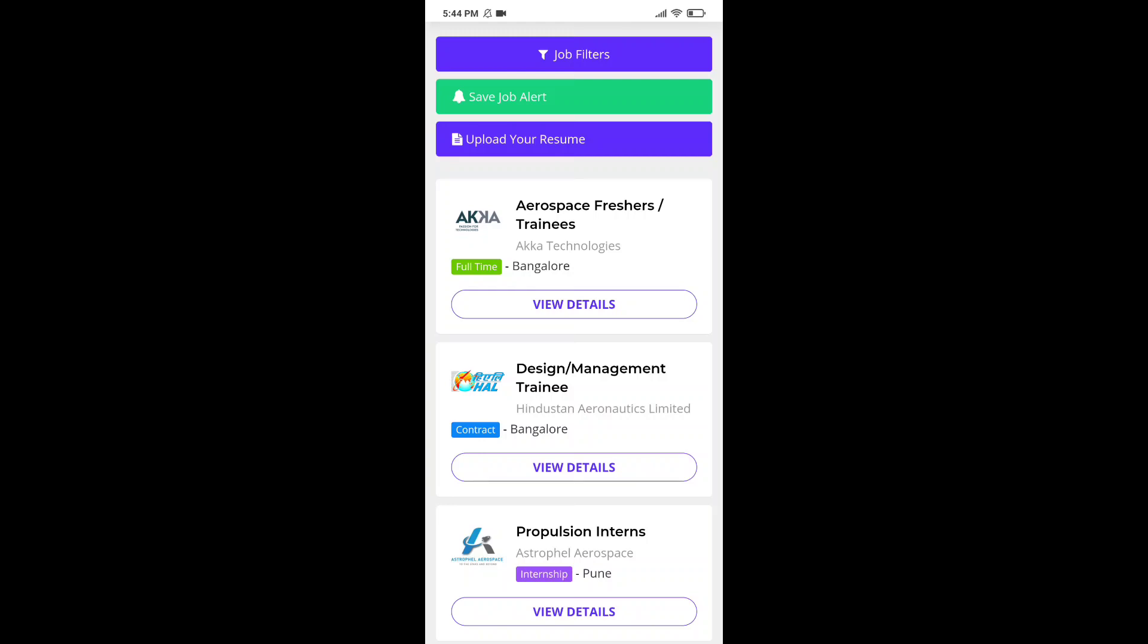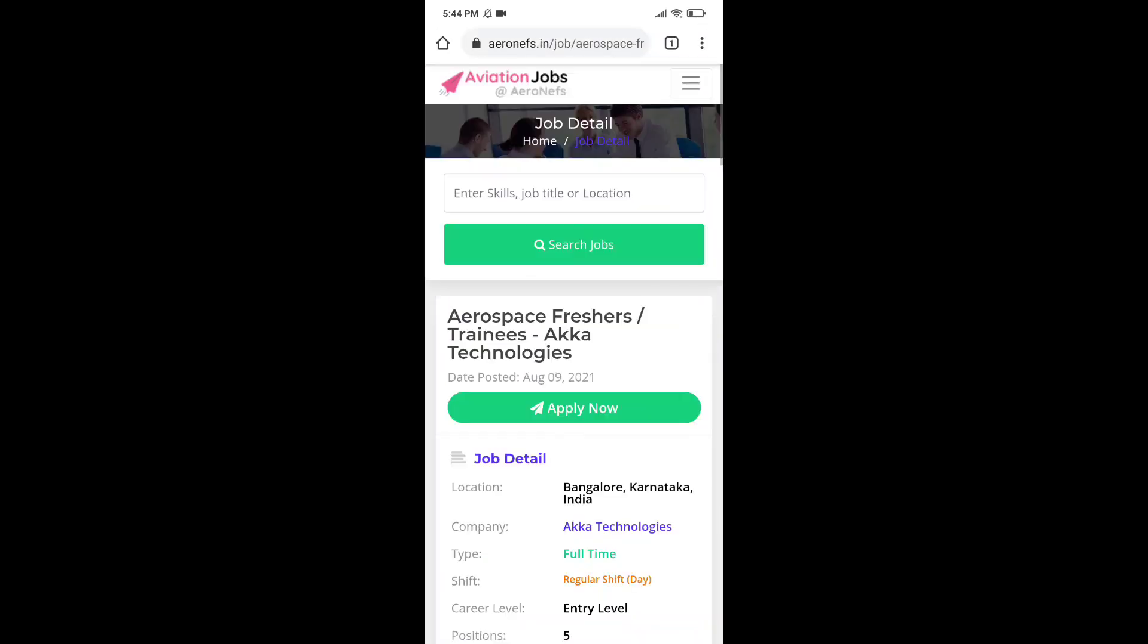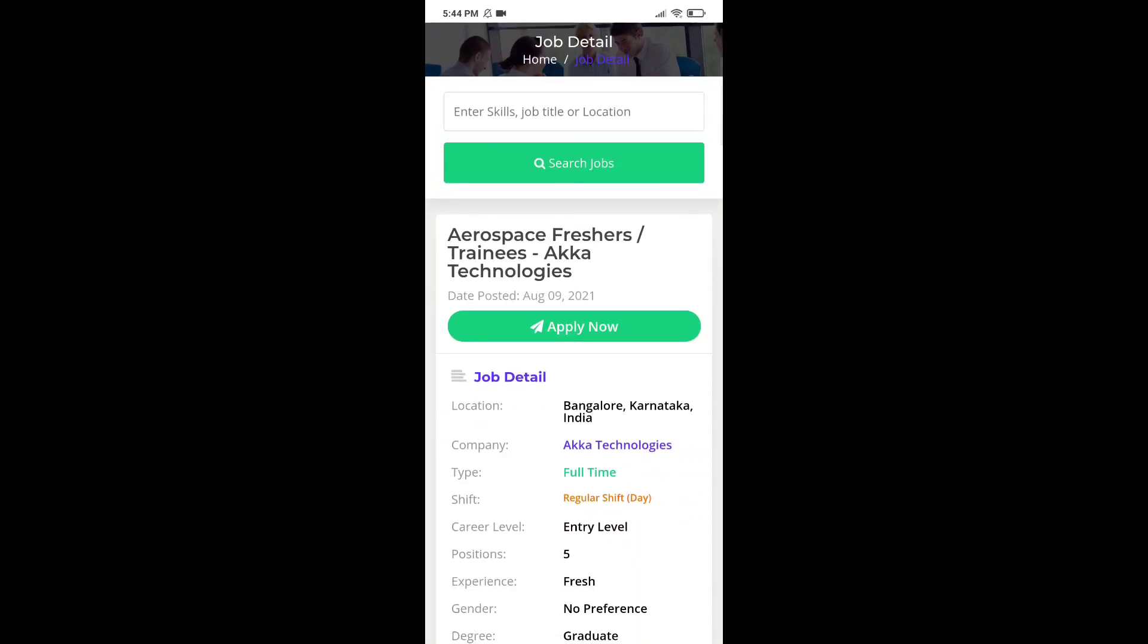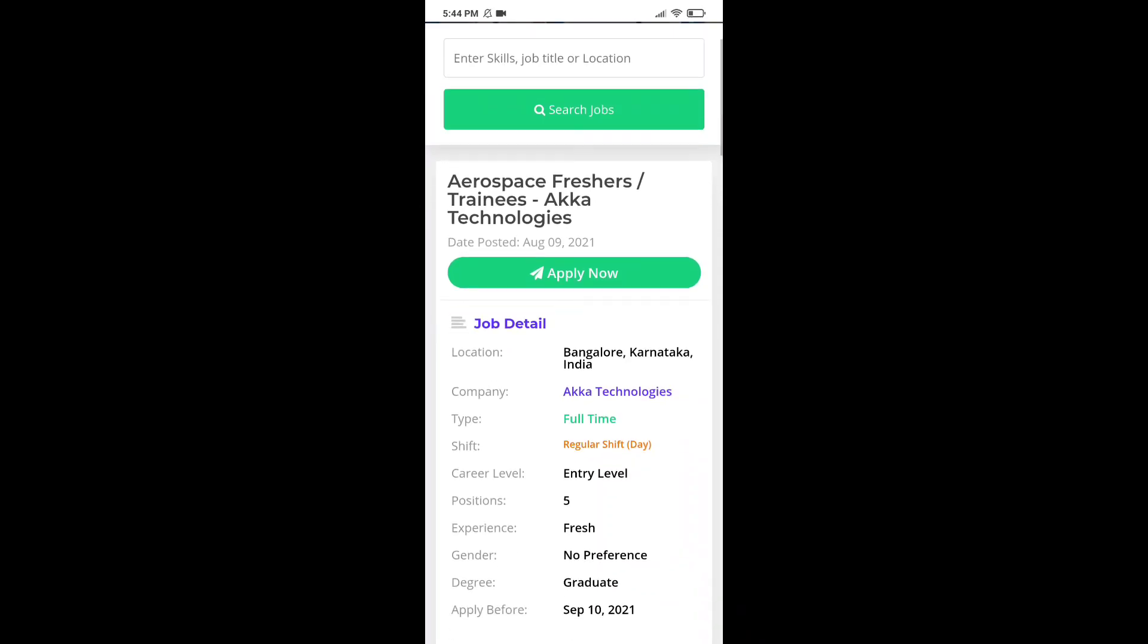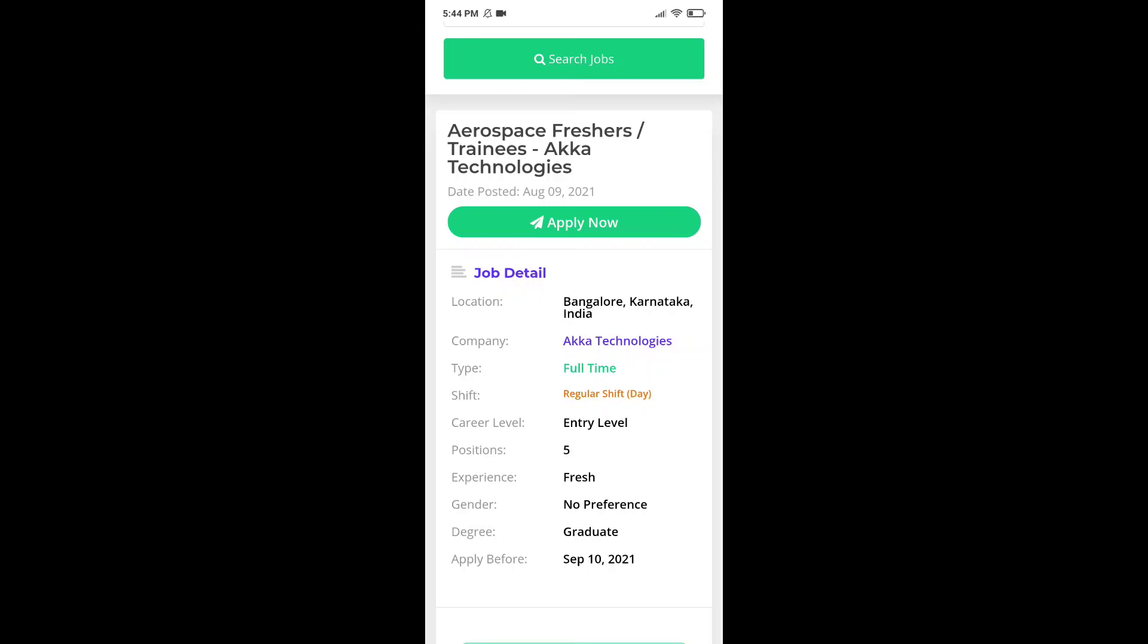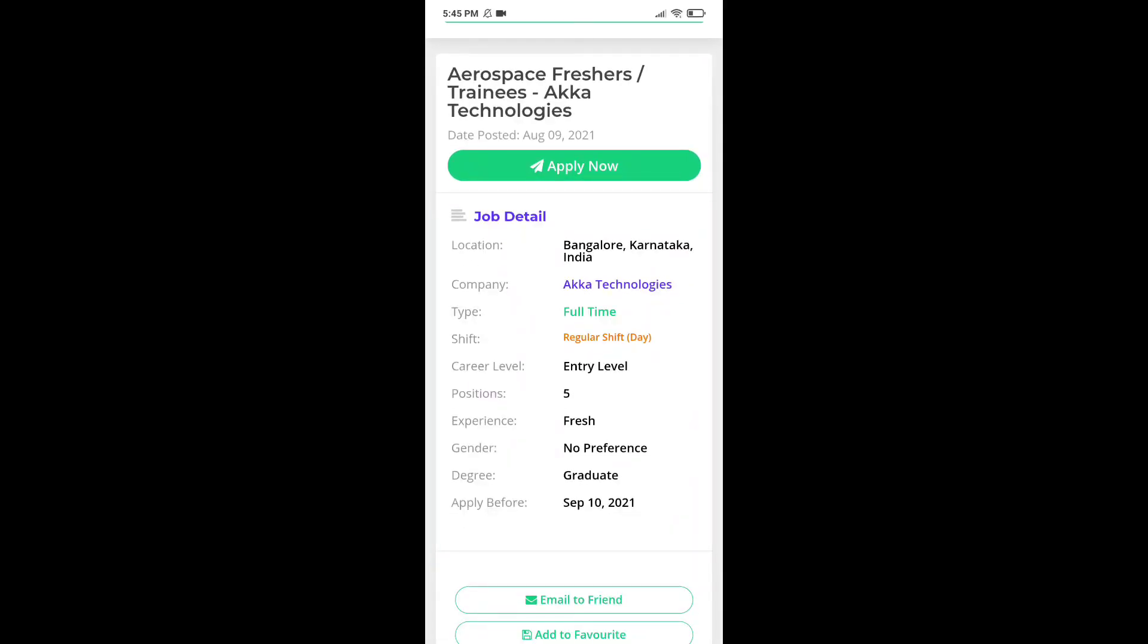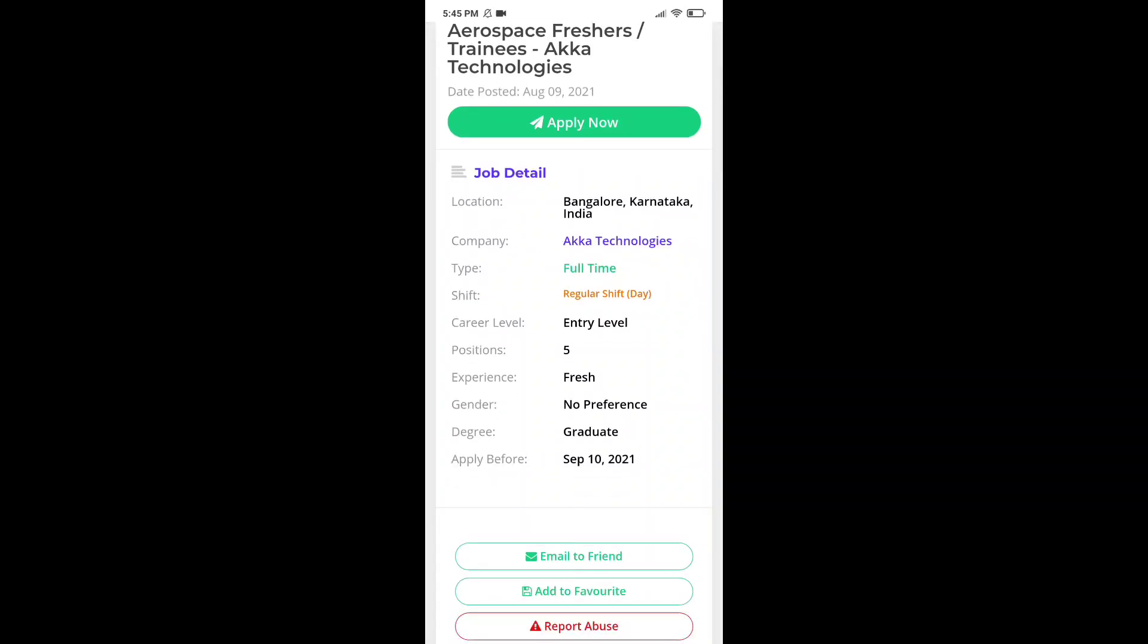Now, click on view detail and you will find more information about this job. The post is of aerospace fresher or trainee, which was posted by ACA Technology and the date when the job is posted is today, August 9, 2021. Let's talk about some more job details. The location is Bangalore, India and the company who posted it is ACA Technology. The job type is full-time and the shift is regular shift.